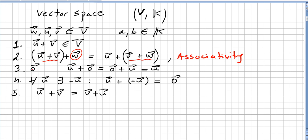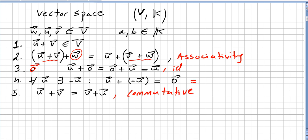For any vector there will be the zero vector, so u plus 0 is the same as 0 plus u, which equals u — this is the identity for vector addition. And for each vector there will be a symmetric one, so u plus (−u) equals 0. We also have u plus v is the same as v plus u, so this is commutativity. Because it is commutative, u plus (−u) equals 0 is the same as (−u) plus u.